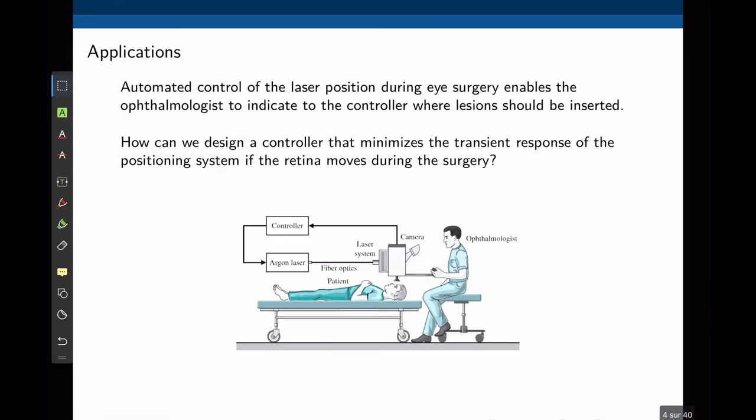Here is another example. Assume that a robotic arm controls a laser that operates on the patient's eye. This is a clear example of position control, where the robot arm is expected to track the position of the eye and always follow a specific point. How can we make sure that the controller has zero steady-state error — that is, it always goes to its intended position?